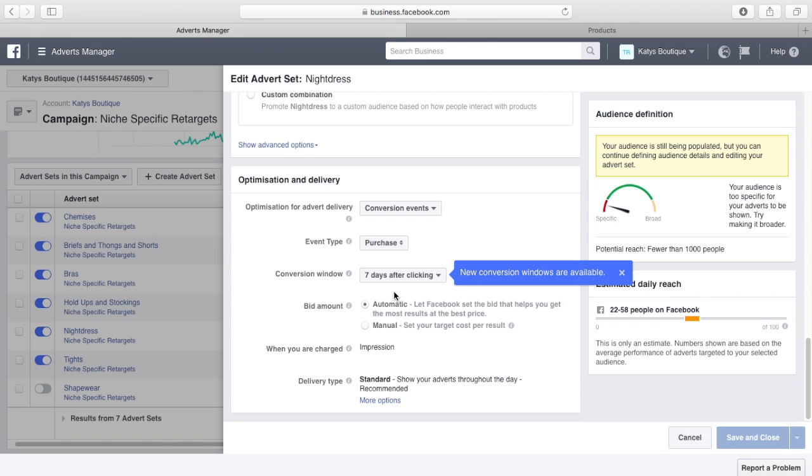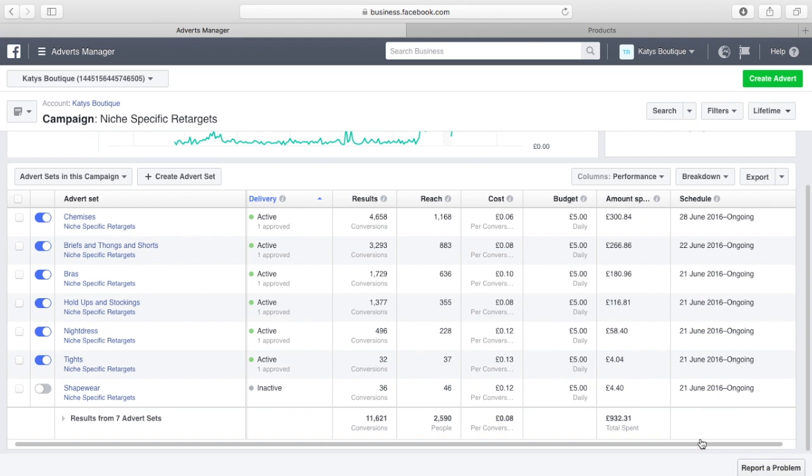I'm going to leave it at automatic bid. I'm going to leave it at standard delivery. Job done.